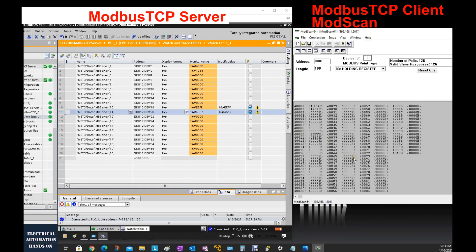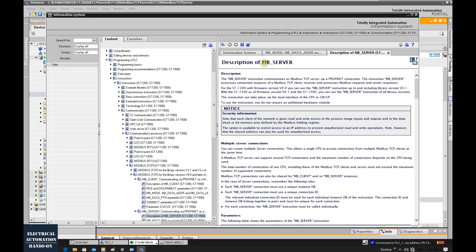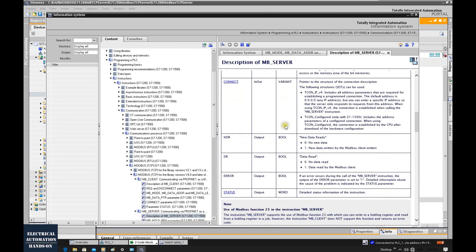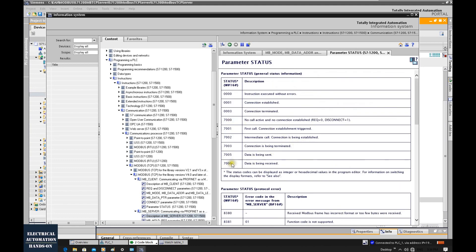We can also write data from the server side — for example EEFF and 45678 — and these values appear in the PLC buffer. The Modbus addresses match correctly, confirming the communication is set up correctly. Back on the function block, with active communication, the STATUS shows 7006, which means data is being received — that is correct.